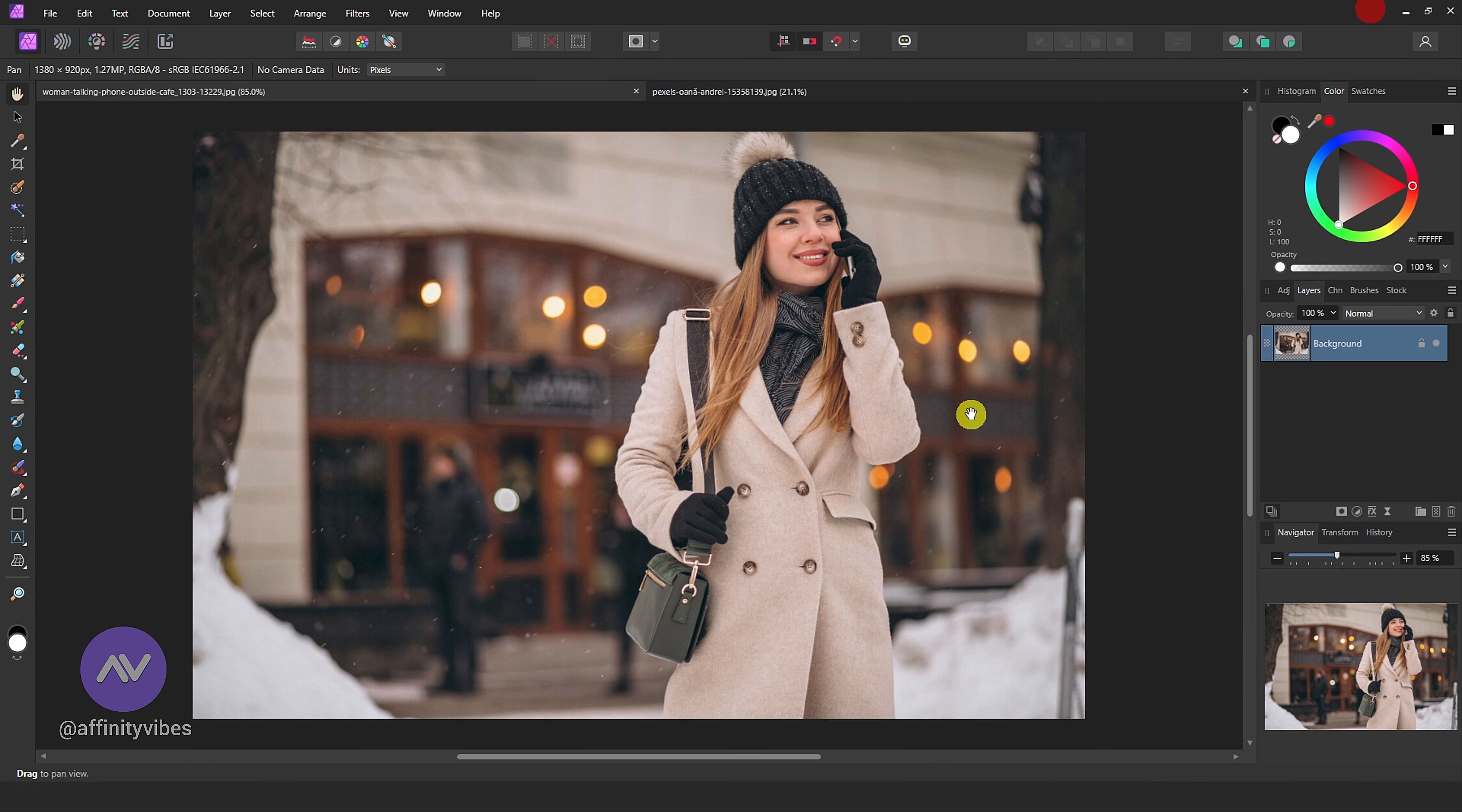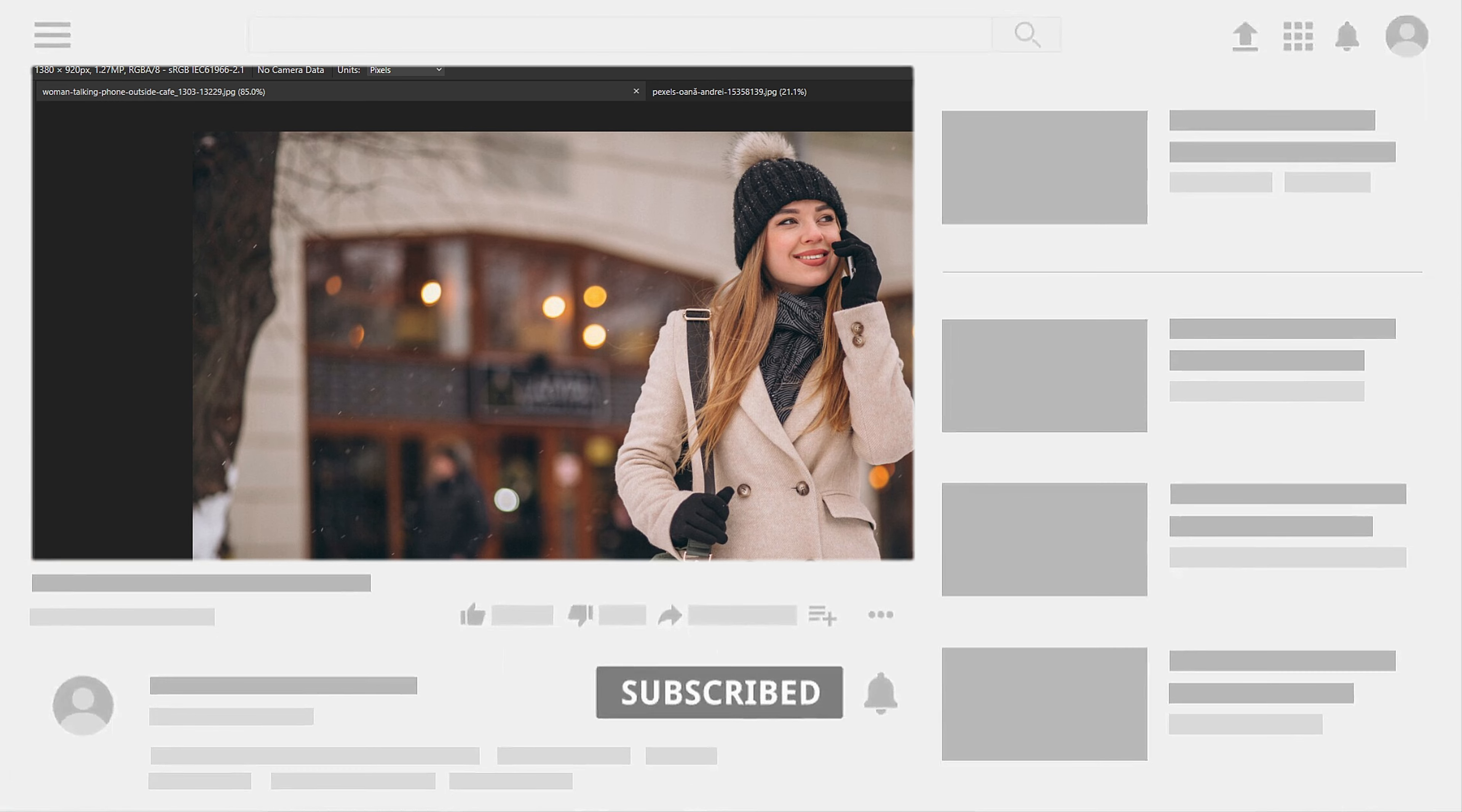Hello and welcome to the Affinity Vibes YouTube channel. Before we begin, if you want to get notified whenever I release a new Affinity Photo effect tutorial video, click the subscribe button.